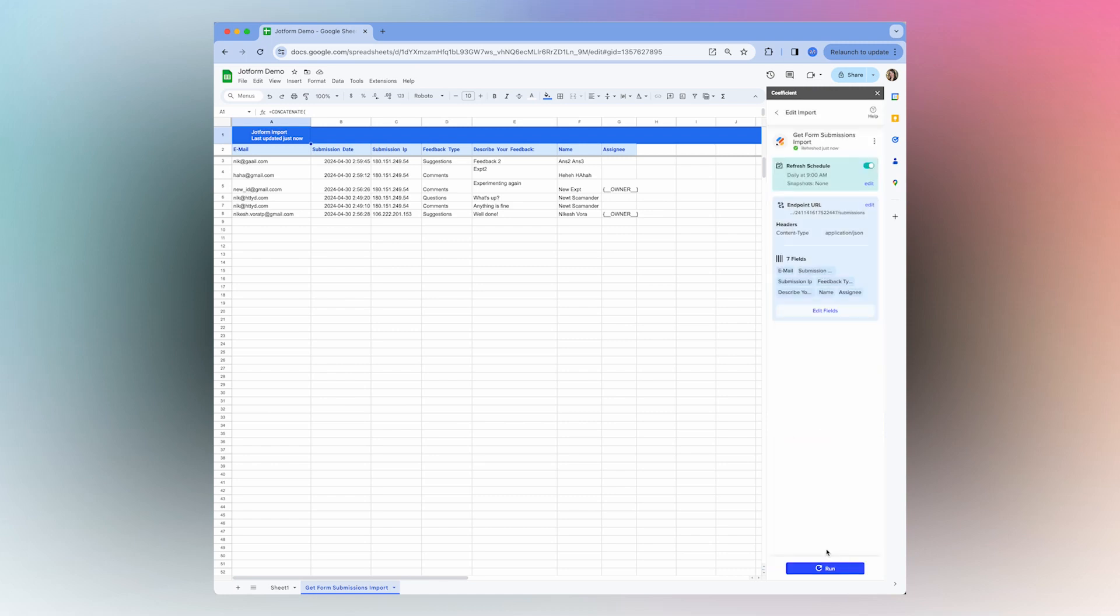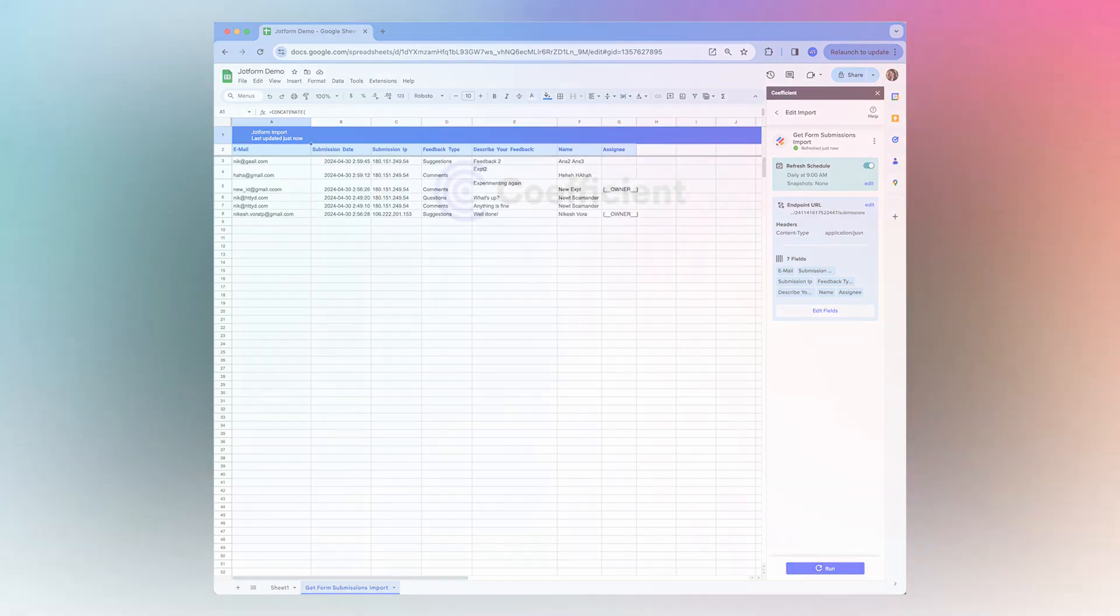So now that I've shown you how to get started, you're all set to import your own JotForm data and begin exploring all the benefits of having your data live in your spreadsheet. So thanks for watching and I'll see you next time.